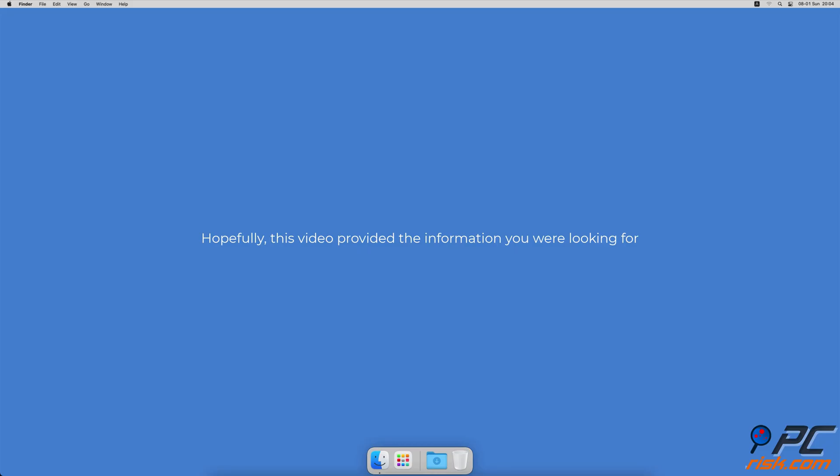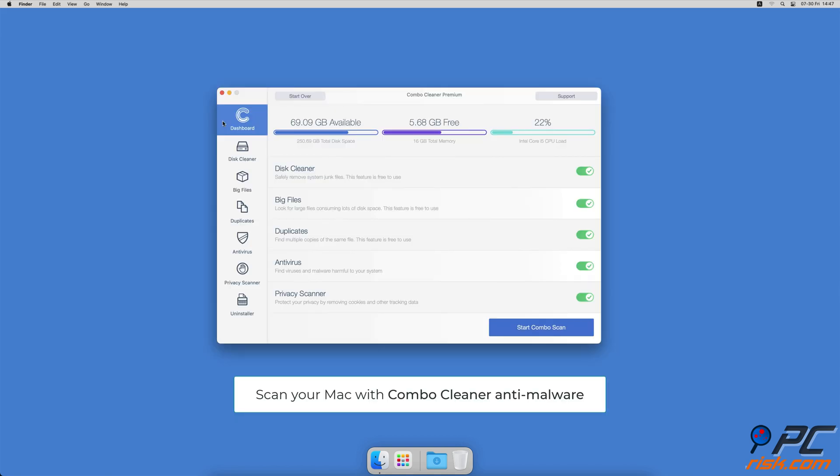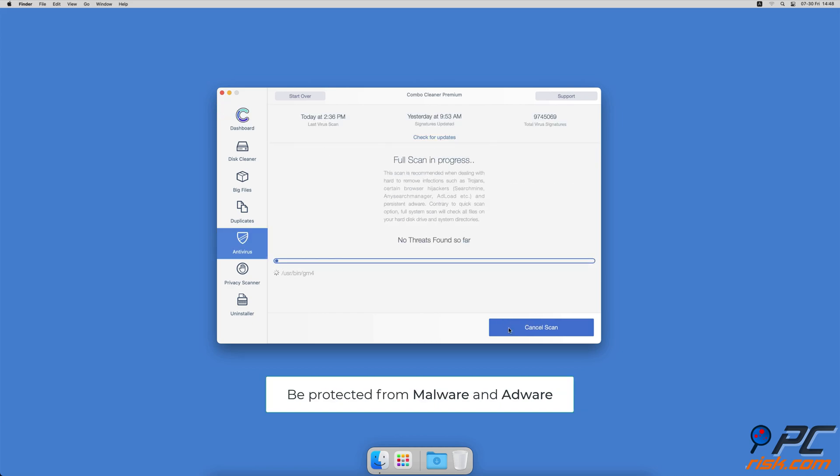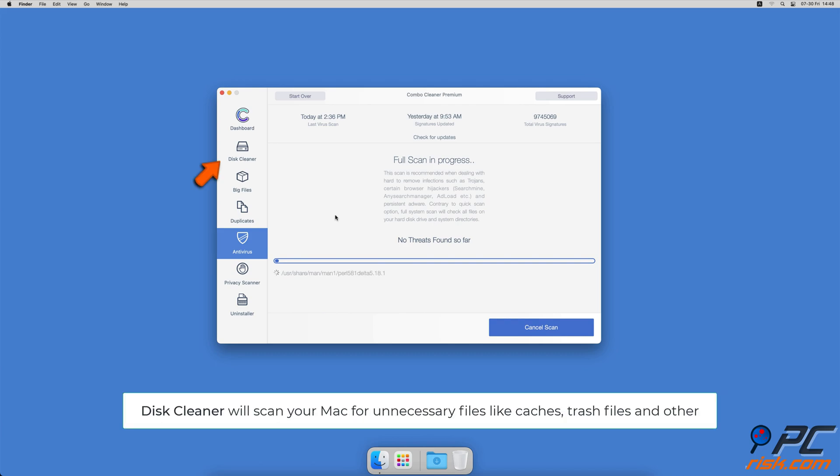Hopefully, this video provided the information you were looking for. If you're using a Mac computer, we would like to suggest scanning it with Combo Cleaner. It will check your computer for malicious software infections and advertising-supported software.